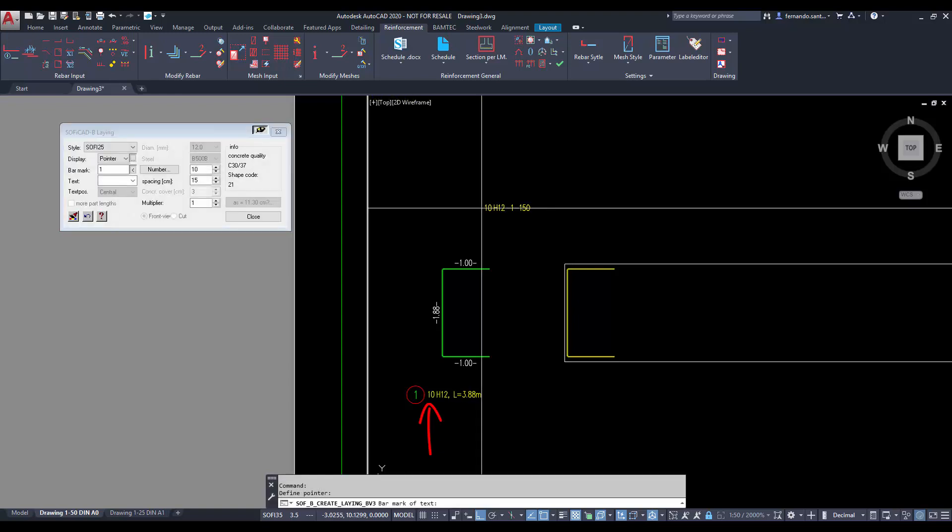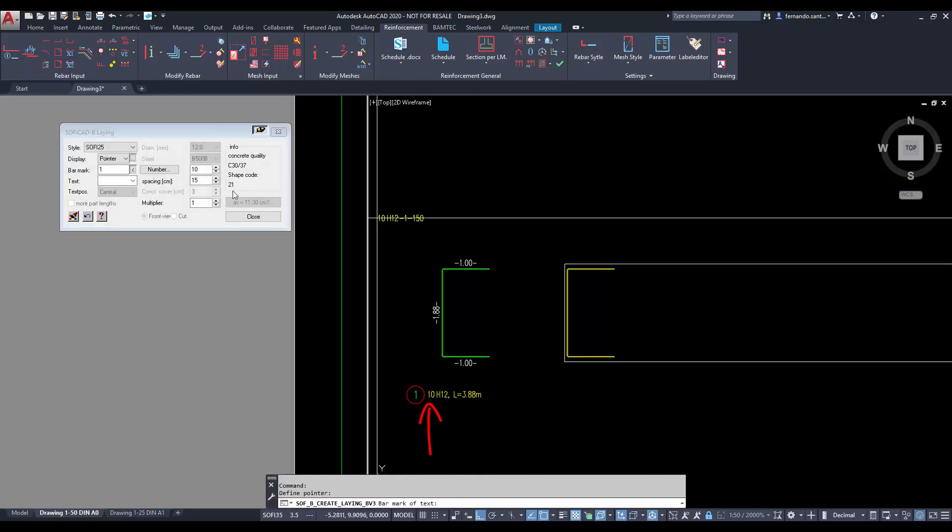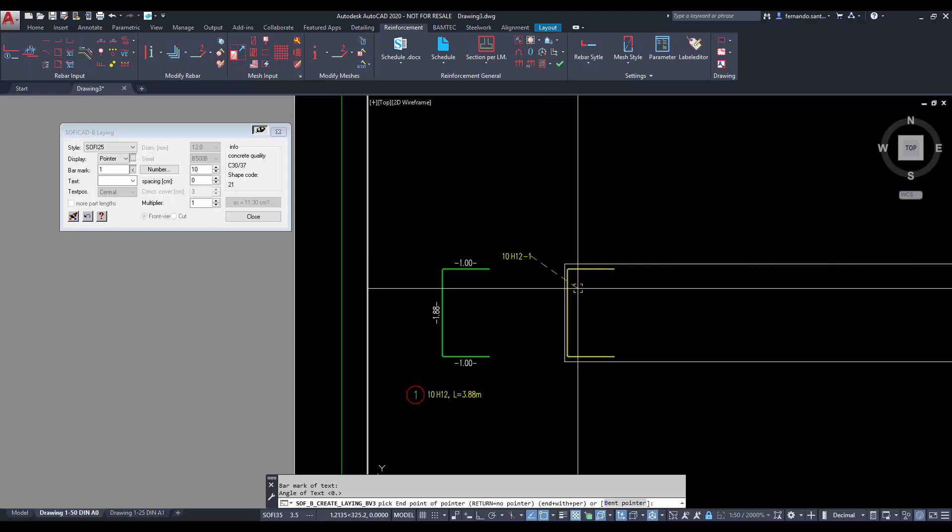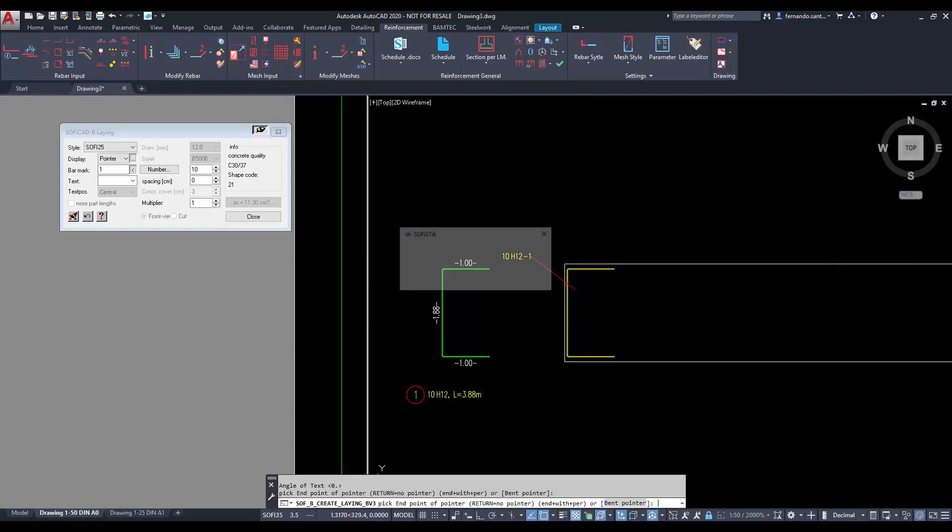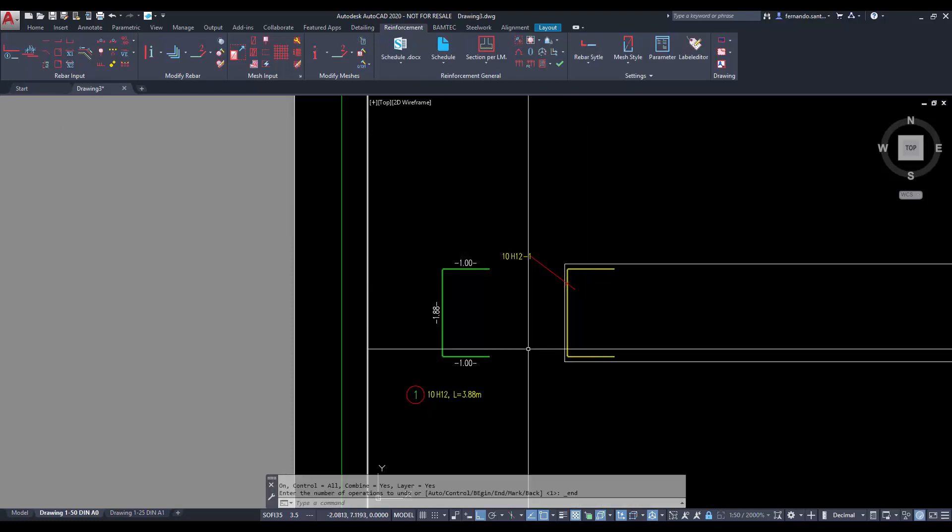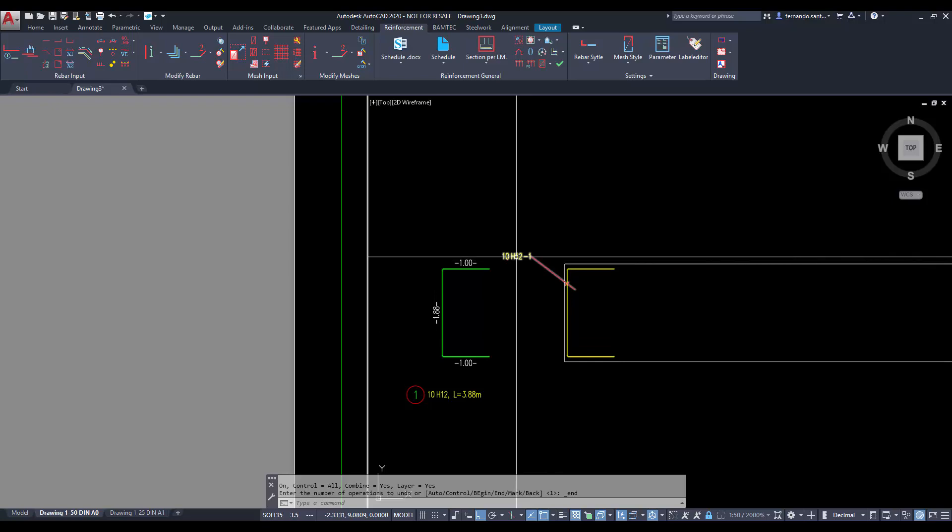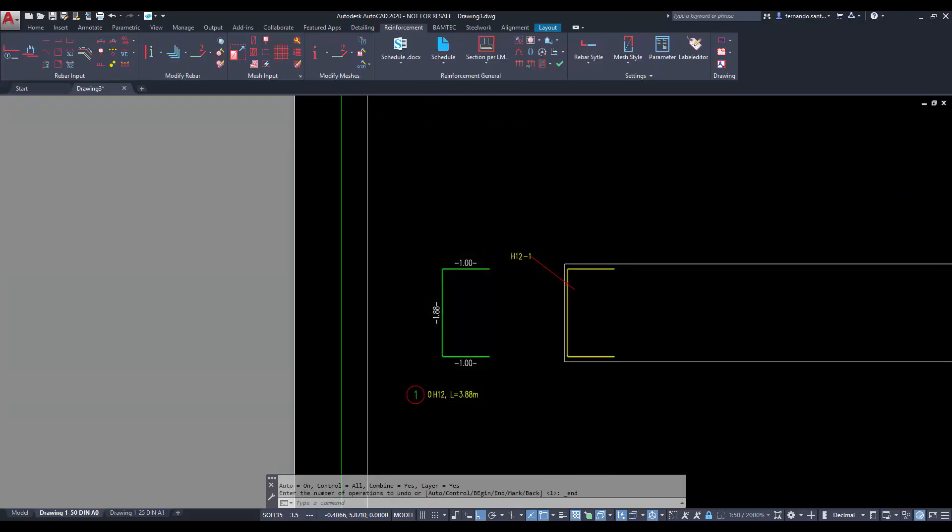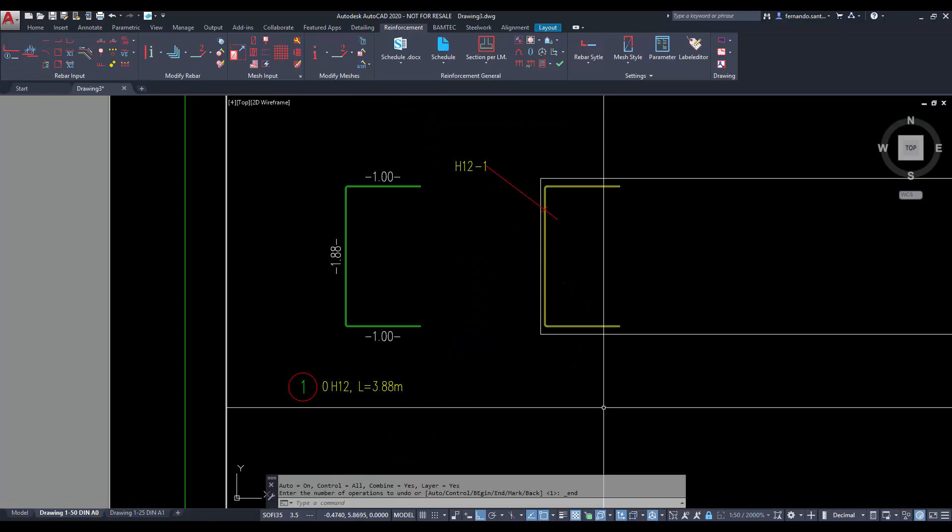In order to count elements, we must create labels using laying commands. To count those shapes in formwork, the most appropriate command is pointer. Soficad just considers the number of elements displayed by the reinforcement labels. If the labels display no number, then nothing will be counted.